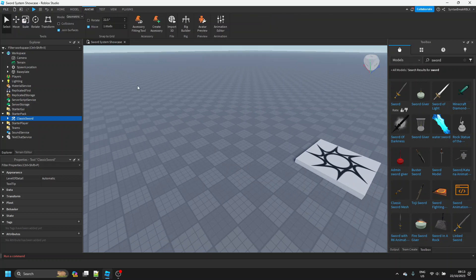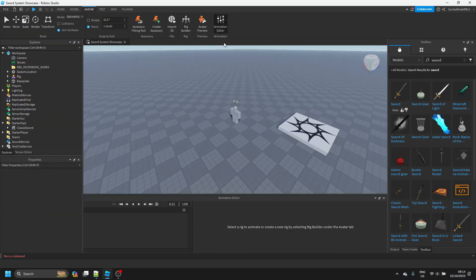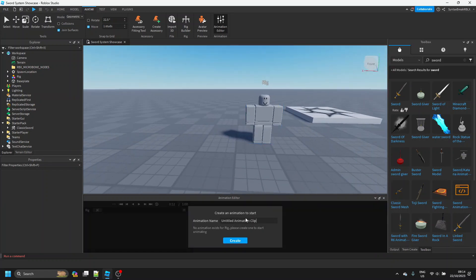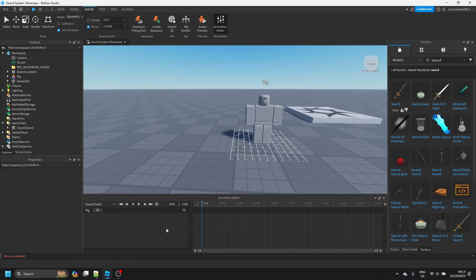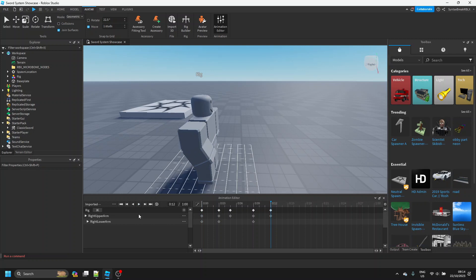Next, what we want to do is make an animation for the sword. So we can go to Avatar, click Rig Builder, and make a block avatar. Then we can open up the Animation Editor panel, click on it, and make an animation — we'll just call this 'sword slash' and hit Create. I already have an animation that I've made, so I'm just going to import that — just a basic hit, nothing much.